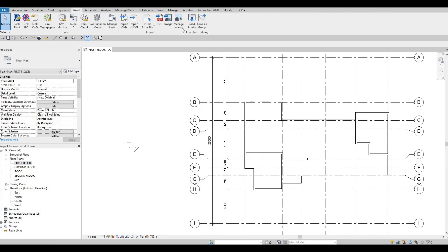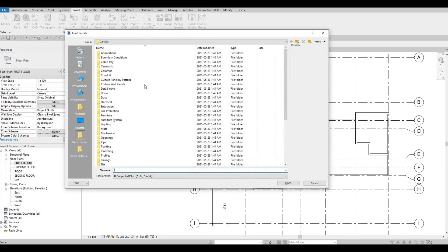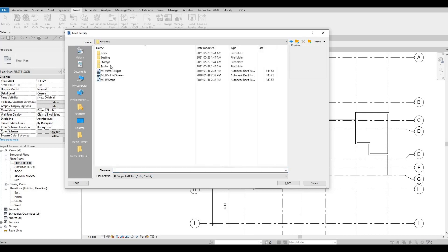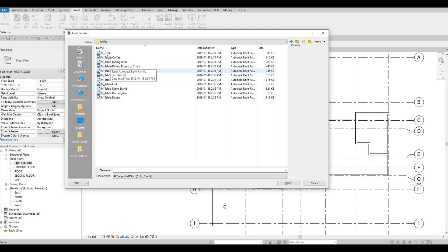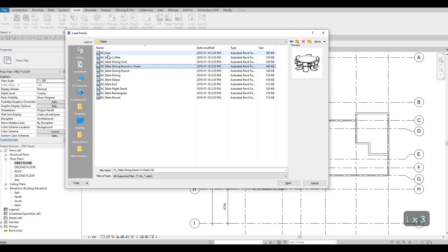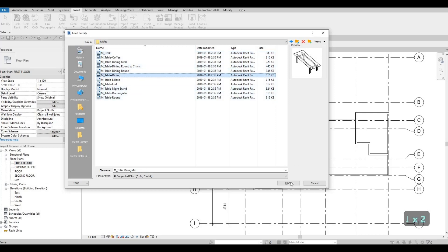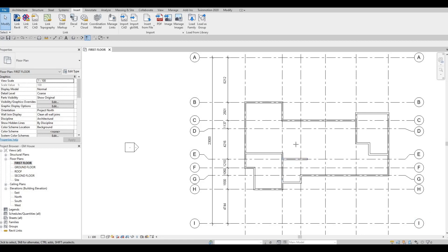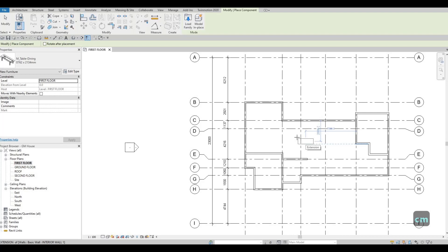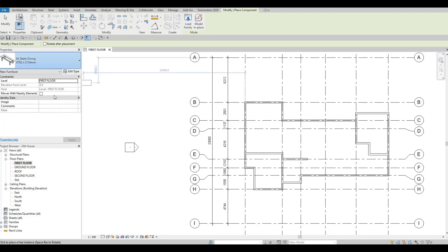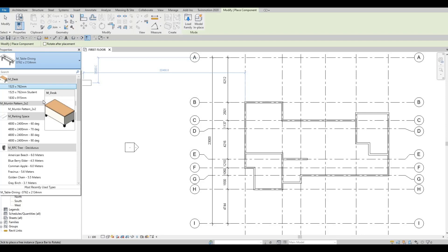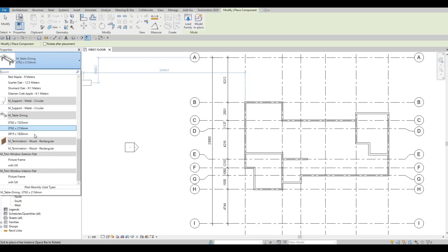The next thing we're going to do is insert some furniture. So go to Insert > Load Family, and we have some families here. Let's go to Furniture and add in some tables — a dining table. Click on open, and then type in CM. By using CM, you're going to be able to add it instantly. My advice is every time you load anything, make sure to add it instantly, so that you don't need to look for it. Because once you load a lot of stuff, it will be very crowded and harder to look for.